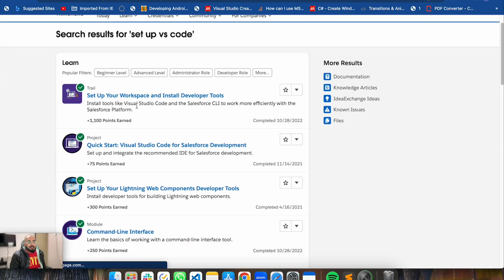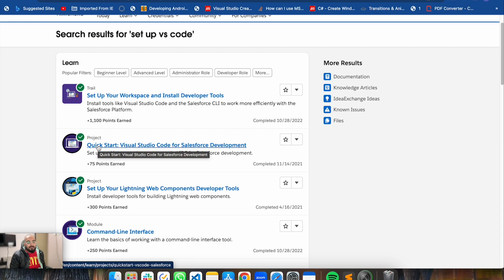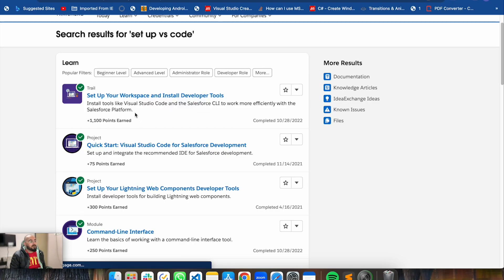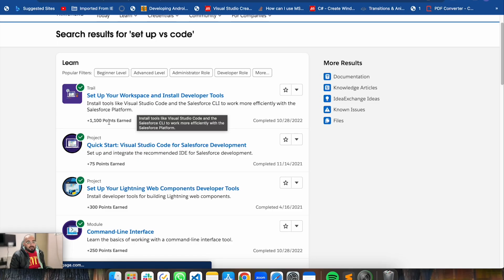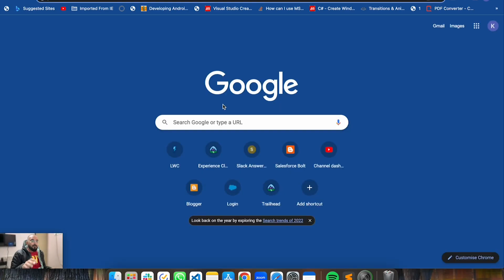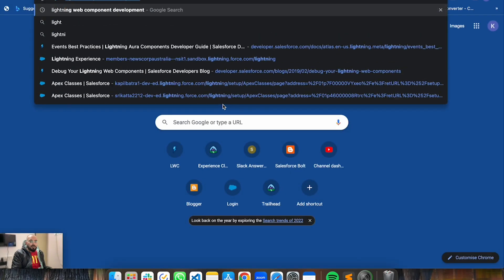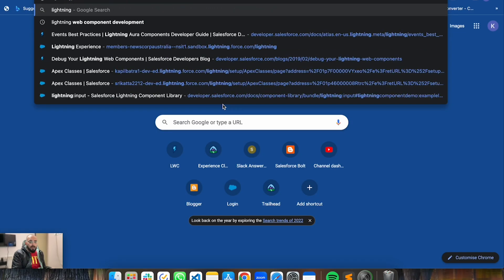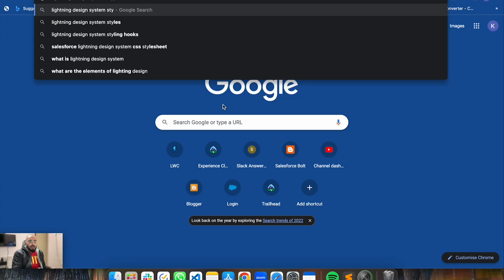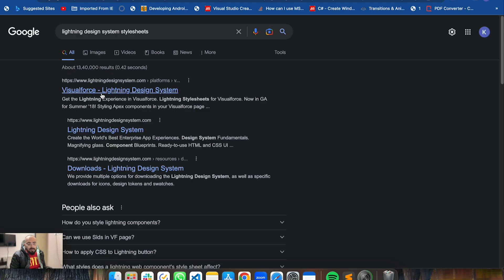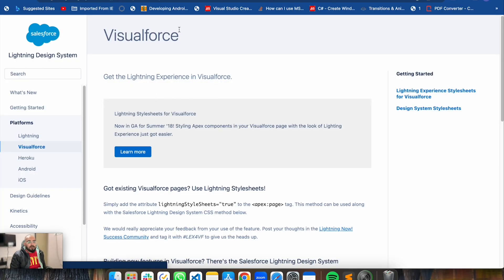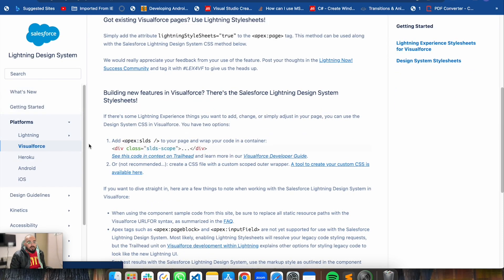On Trailhead there are trails available like 'Set Up Your Workspace and Start - Install Developer Tools'. You can follow this trail mix, or the quick start guide 'Visual Studio Code for Salesforce Development'. These two trails can help you set up a development environment for Lightning Web Component. The next thing that will help you is SLDS - the Salesforce Lightning Design System. You can use the same style sheet in both Aura and Lightning Web Component. The site is lightningdesignsystem.com, where you will find all the style sheets related to Lightning Web Components and Aura.